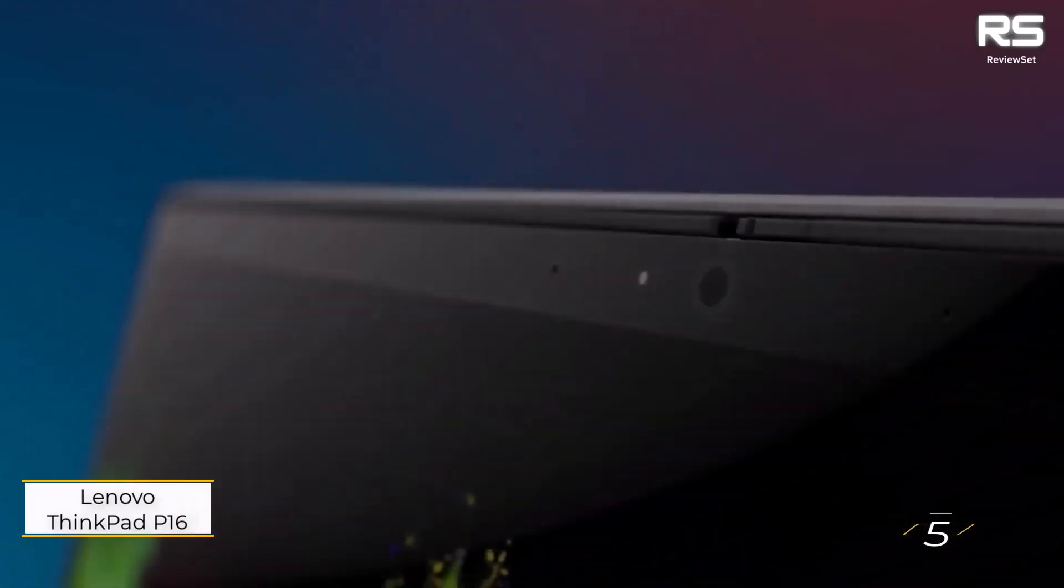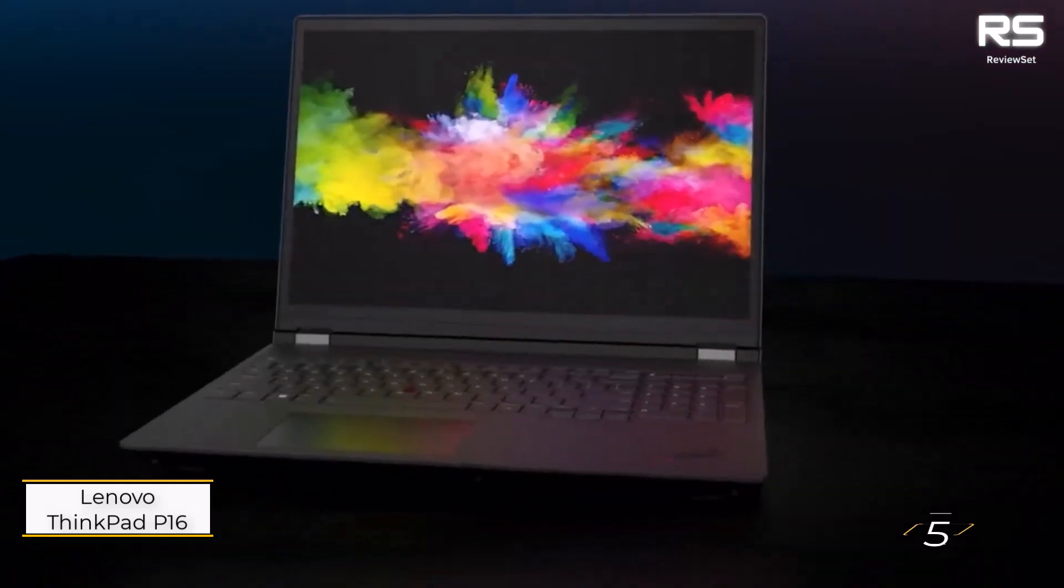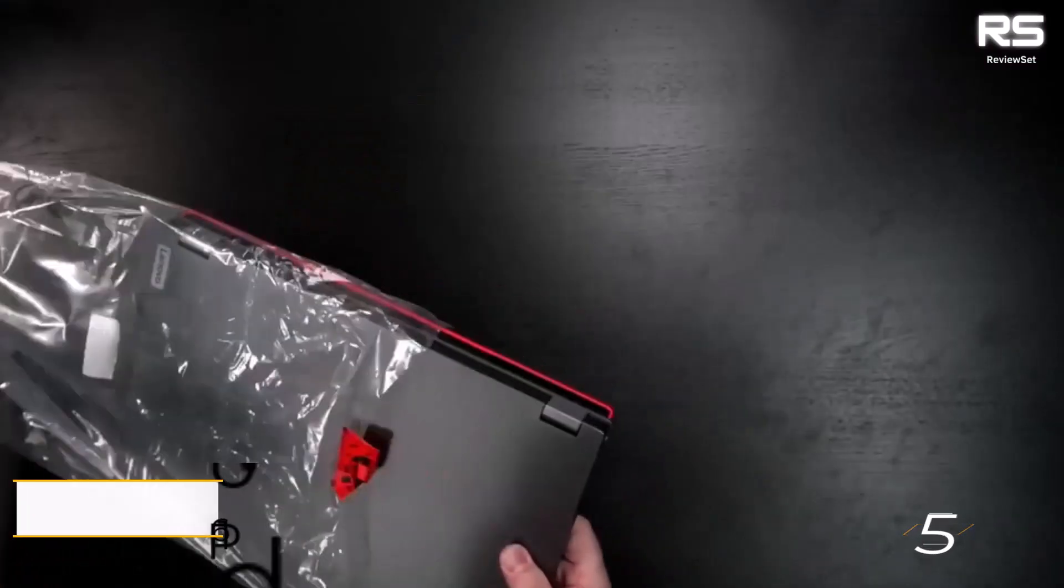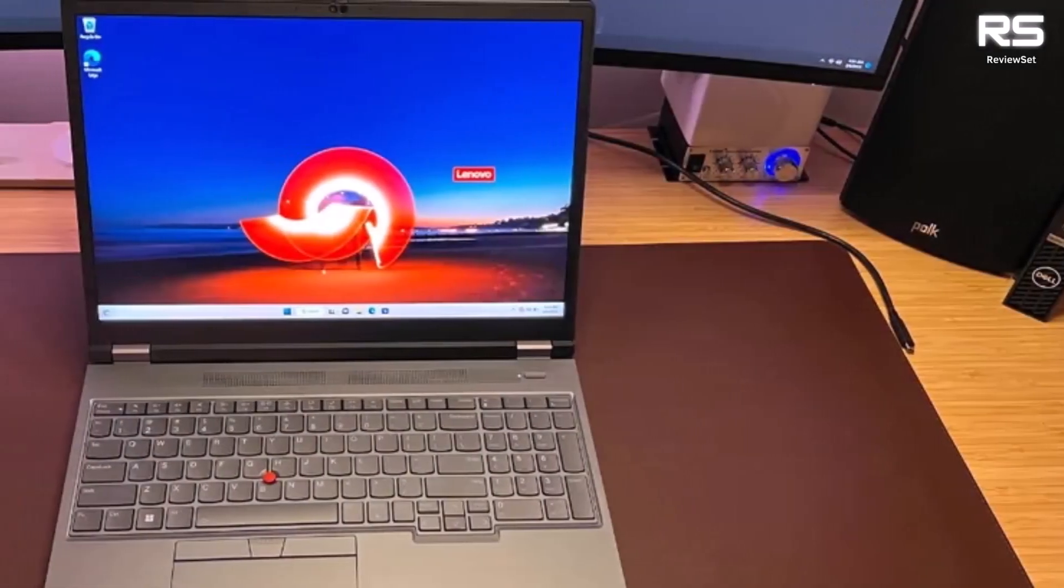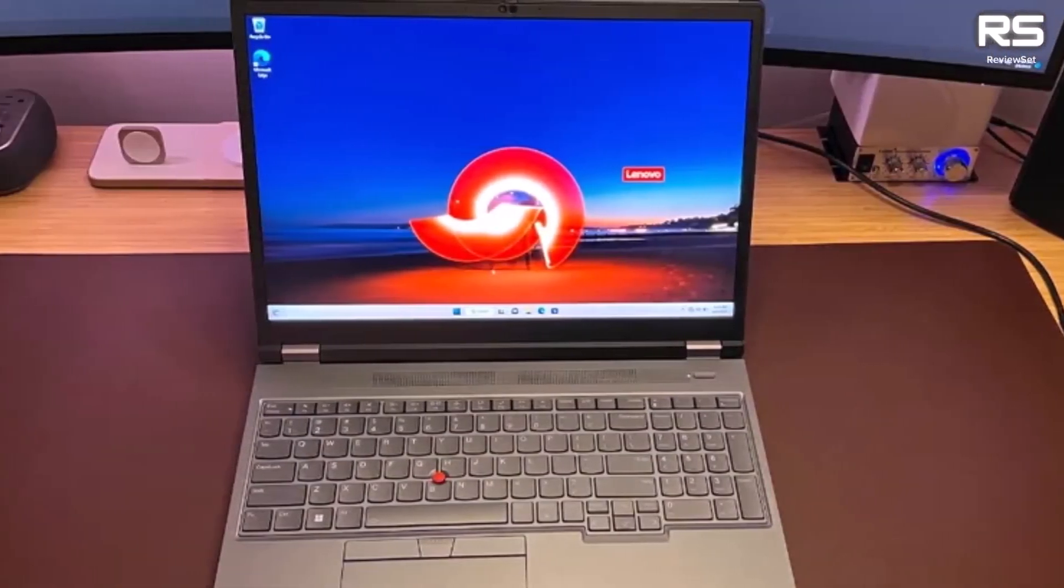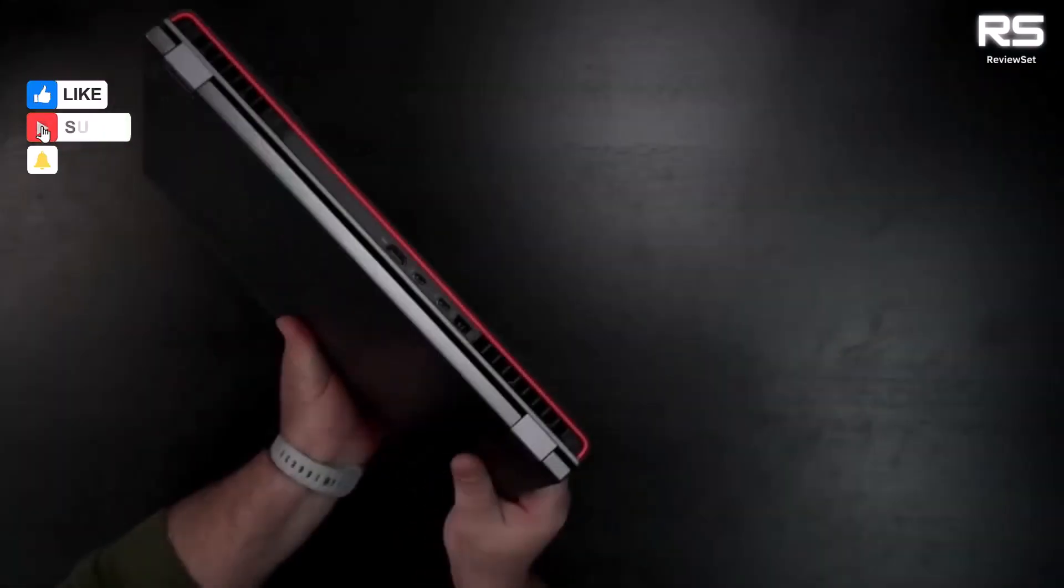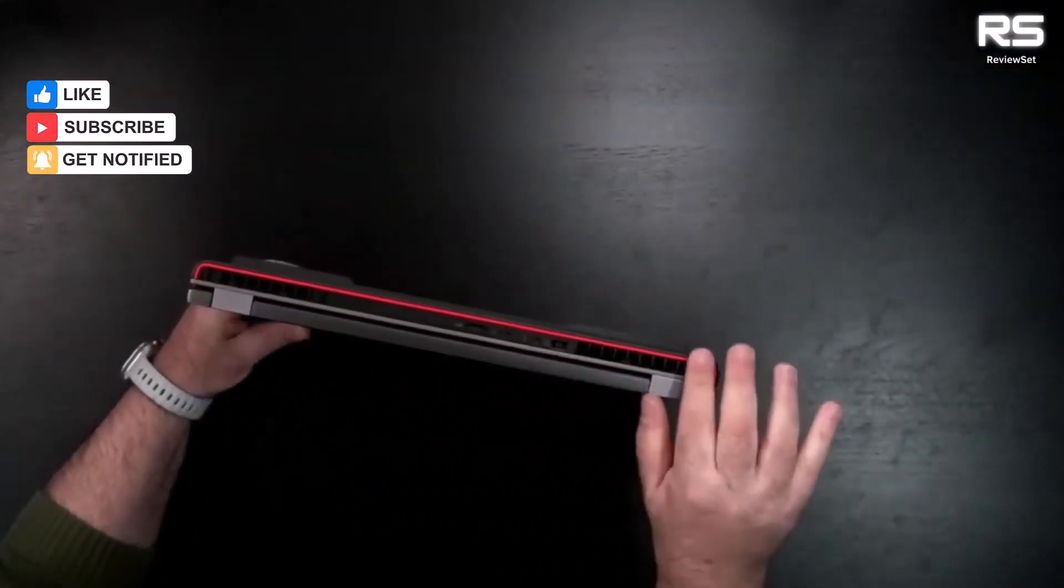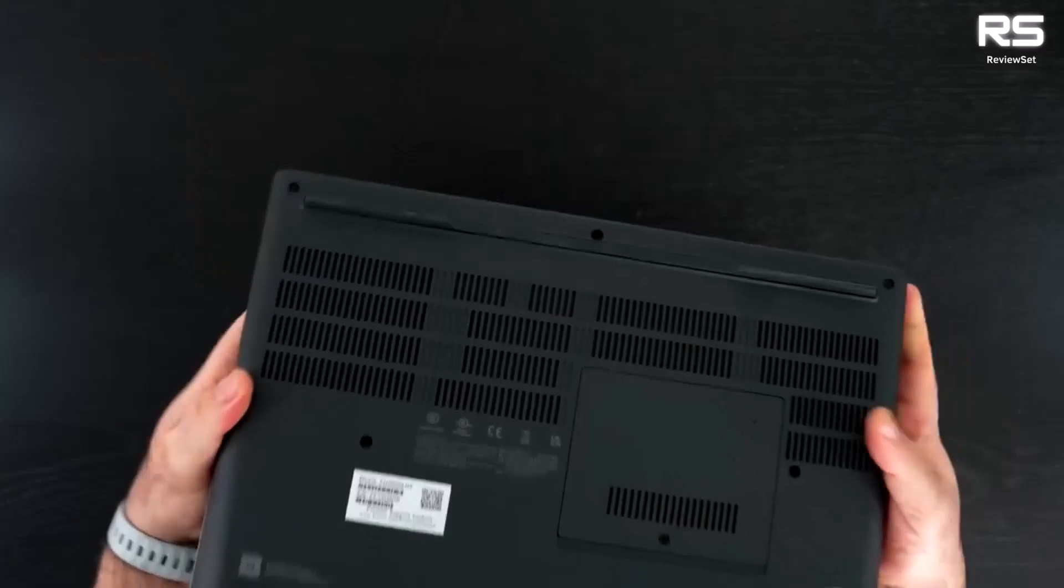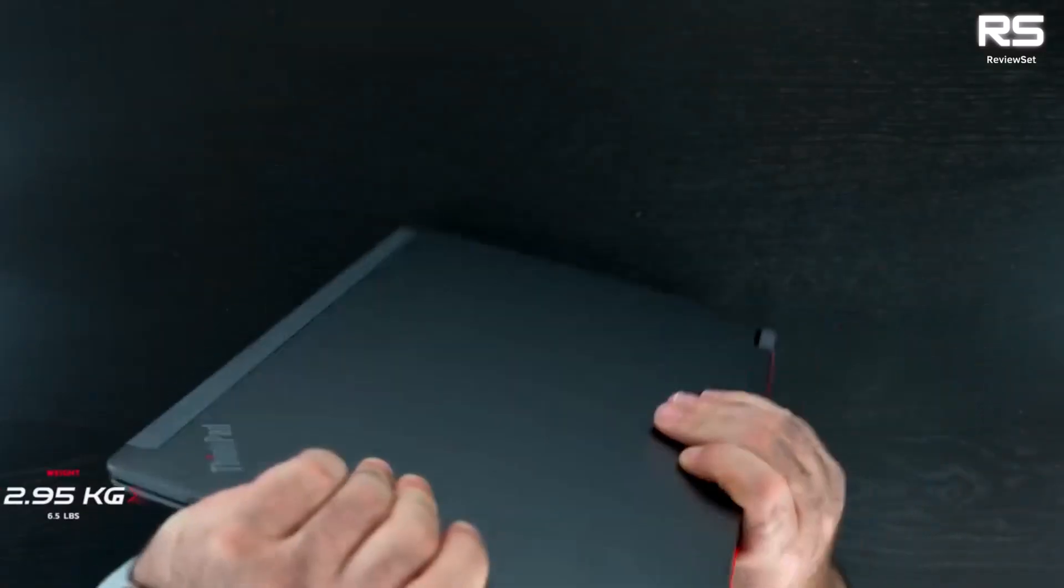Number five, Lenovo ThinkPad P16. The Lenovo ThinkPad P16 mobile workstation is a powerhouse for those prioritizing performance over portability. While its size may limit on-the-go use, its robust build ensures durability. The full-sized keyboard with a numpad offers comfortable typing, and the 4K OLED display delivers bright and clear visuals.